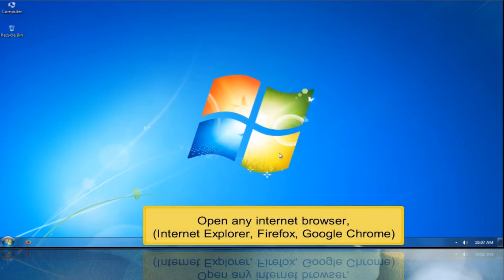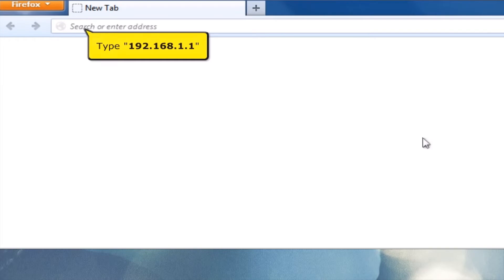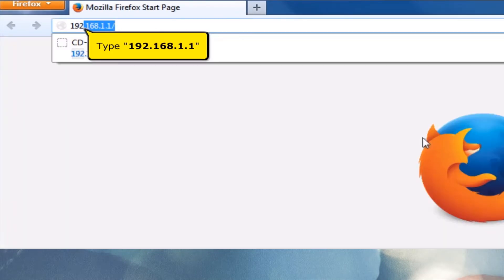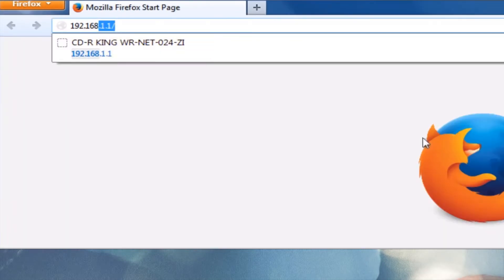Open any Internet browser — for example, Internet Explorer, Firefox, or Google Chrome. On your address bar, type 192.168.1.1.